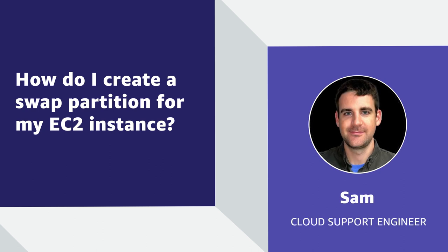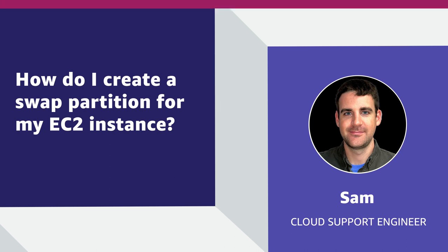Hi, my name is Sam, and I'm a Cloud Support Engineer at AWS in Dallas, Texas. Today, I'll show you how to create a swap partition for your Amazon Elastic Compute Cloud instance. Let's get started.